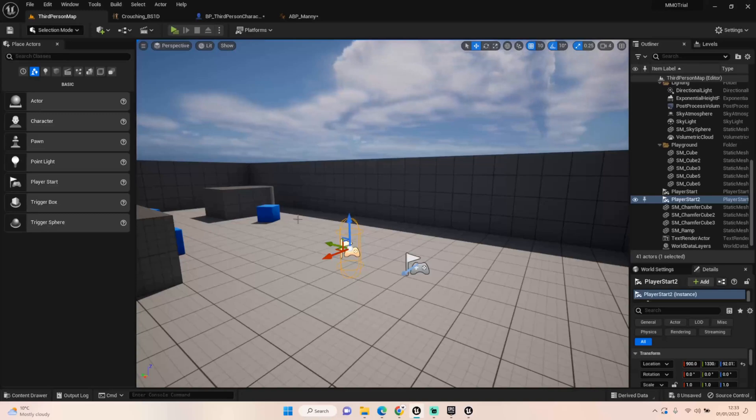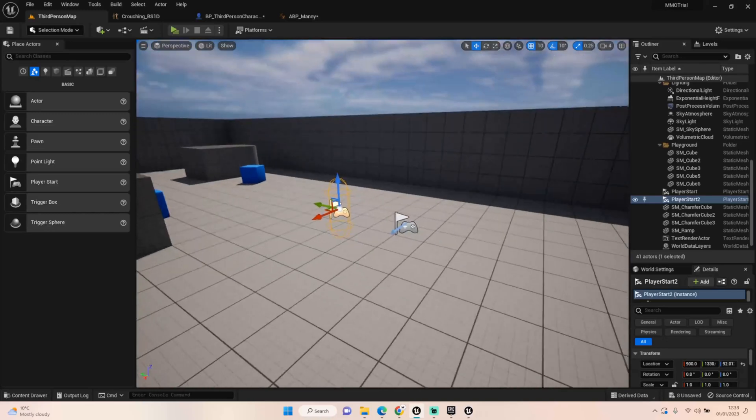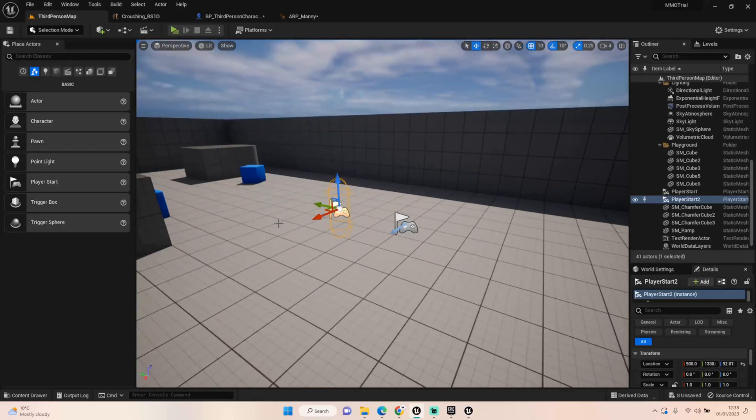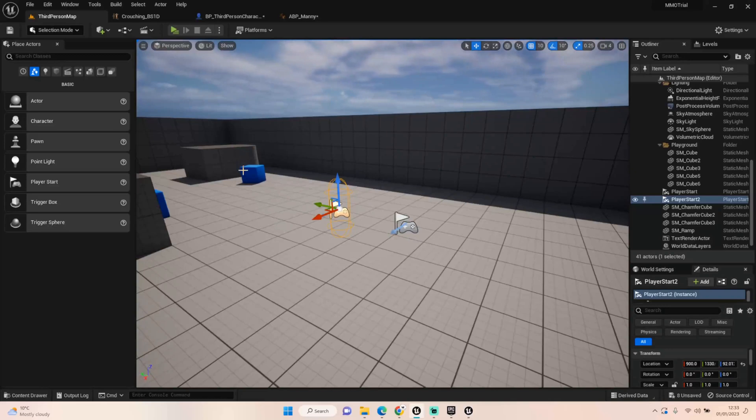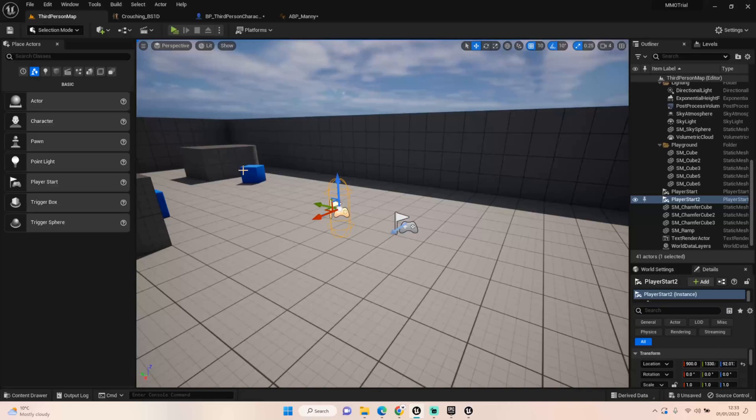Last episode for the multiplayer replication we looked at doing sprinting with our character, walking and sprinting. Today I'm going to just add a new little section which is just crouching. I would like to eventually add in prone as well but for now let's just get the crouch working.